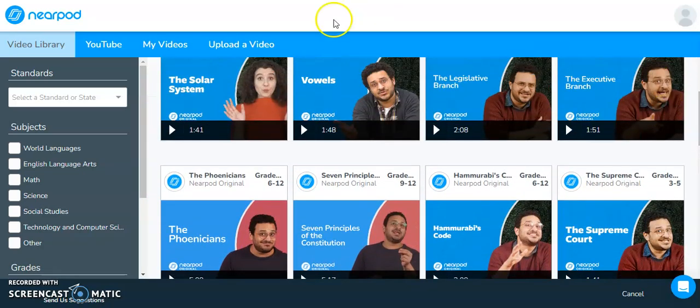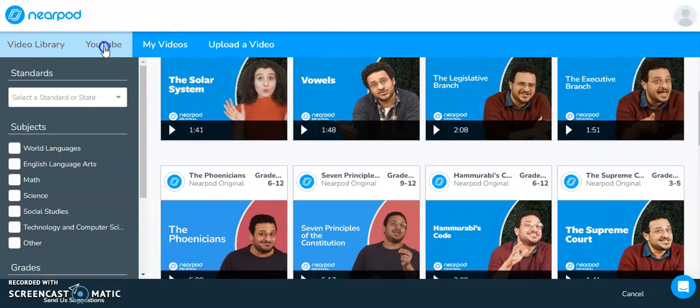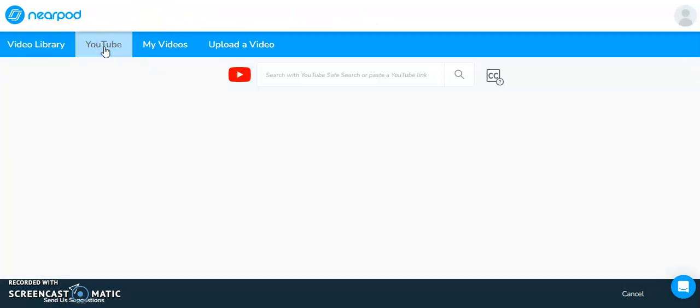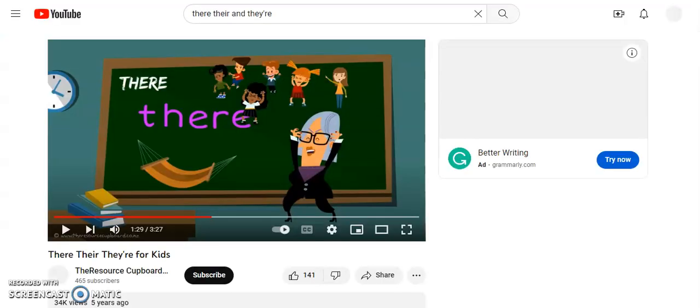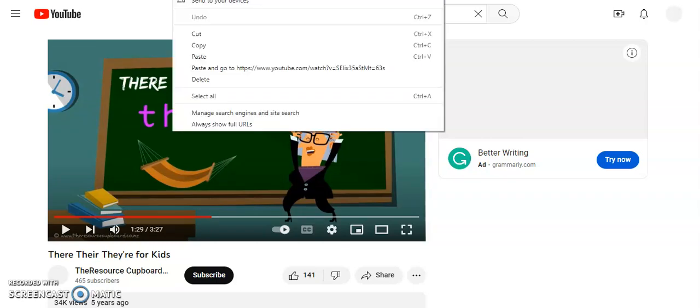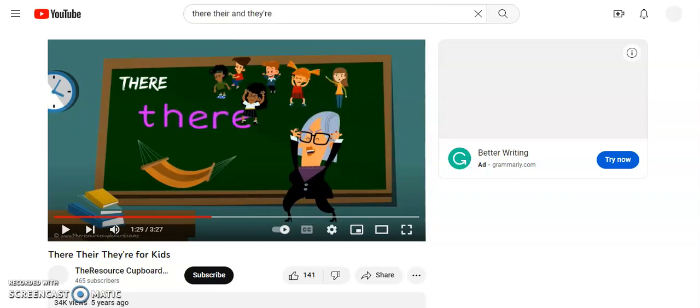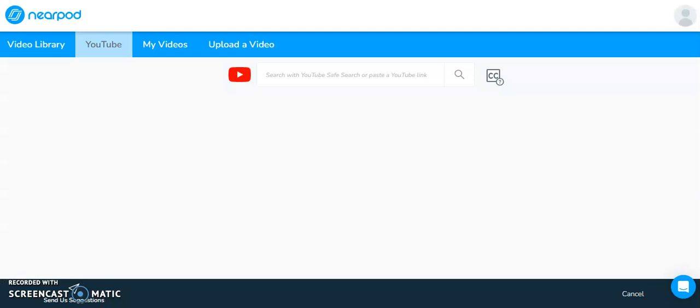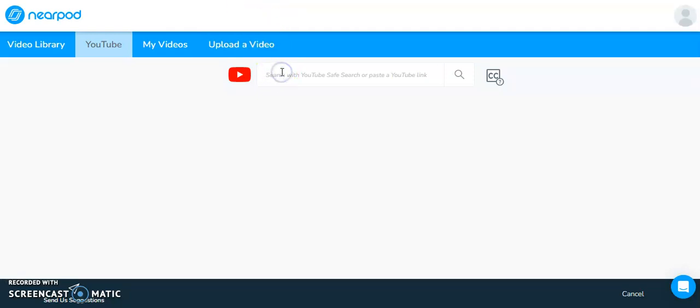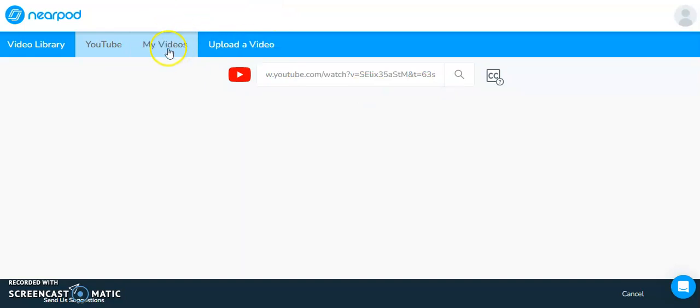In my case, I'm going to select a YouTube video. So you could search for YouTube video right within Nearpod, but what I've done is actually I have YouTube open in another tab and I have already found the video that I want to include. So I'm going to copy the website address from the address bar and then I'm going to jump back over to Nearpod and I'm going to paste it into here. Now, before I do a search,